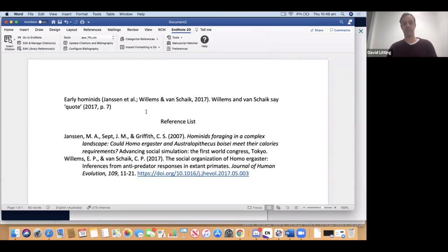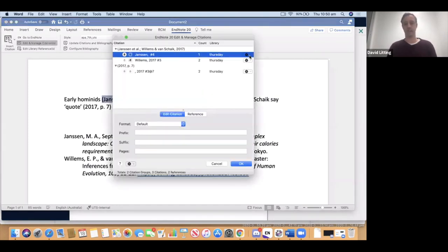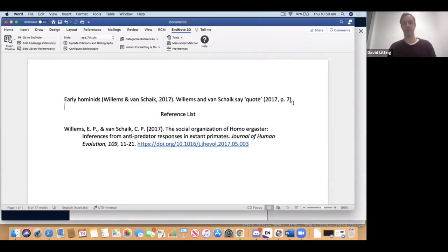Edit and Manage Citations also lets you remove a citation entirely, which is especially useful if you've got two citations within the same set of parentheses — deleting the grey-coded text manually would delete both. It's also better to use Edit and Manage Citations rather than manually deleting, because manually highlighting and pressing delete can leave formatting behind, causing scary-looking formatting errors in your document. Use the drop-down in Edit and Manage Citations to remove a specific citation cleanly.